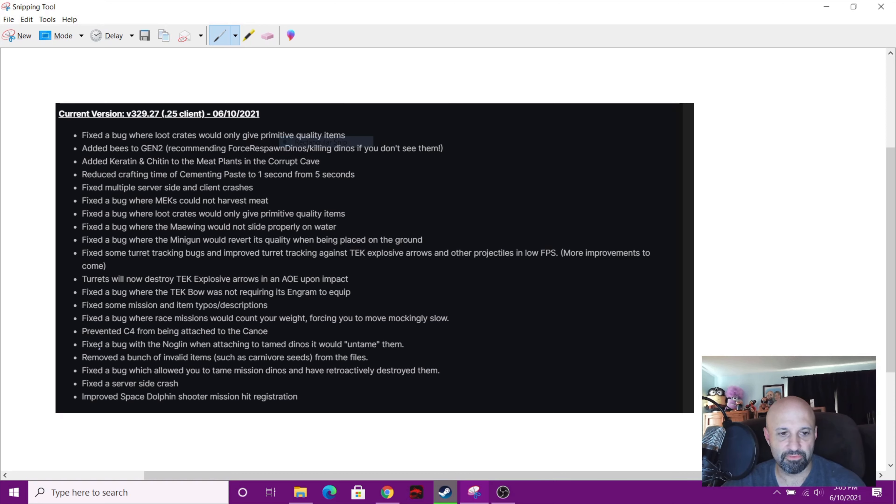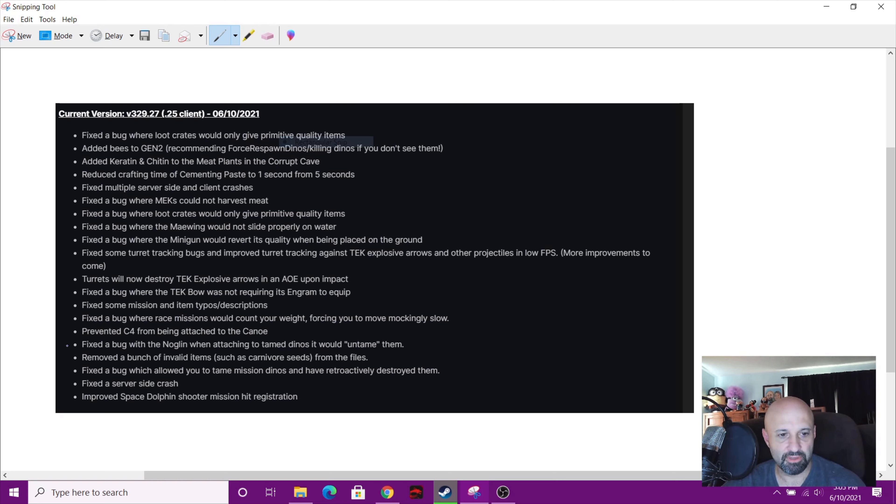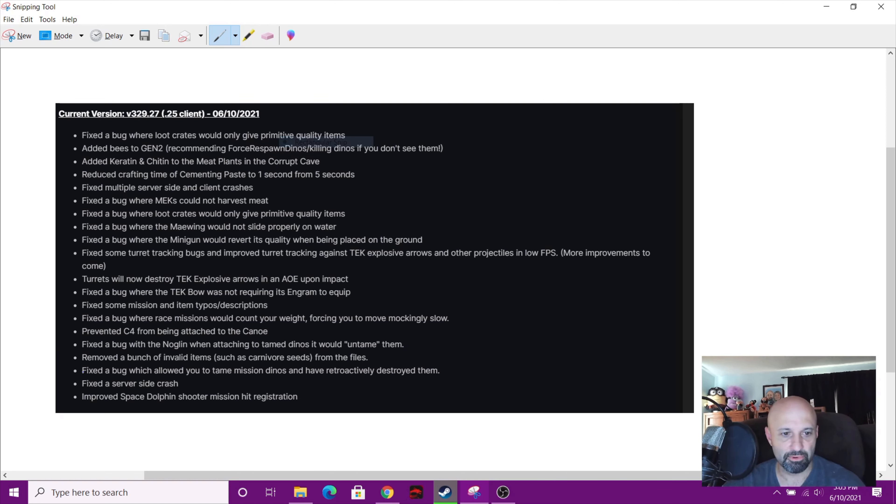Fixed the bug with the Noglin when attaching to tame dinos. It would untame them. Oh thank God they did that. That's kind of weird if you were playing with other players and they were just stealing your dinos. That's kind of rude. Removed a bunch of invalid items such as carnivore seeds from the files. I didn't know that even was a thing, carnivore seeds.